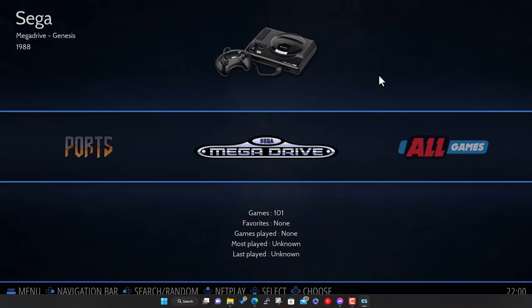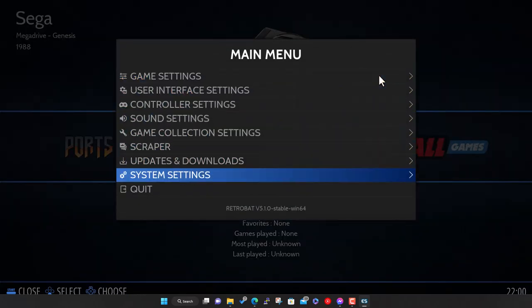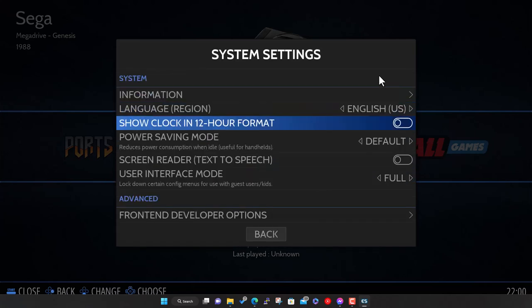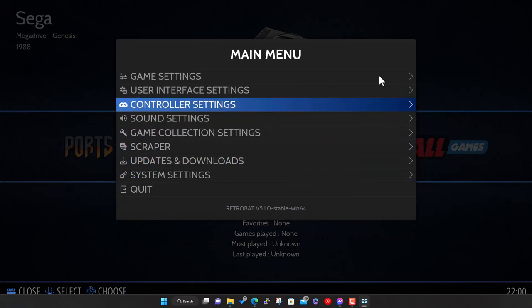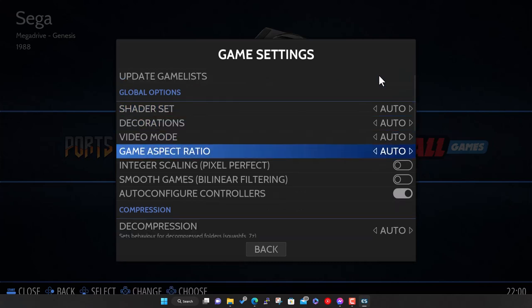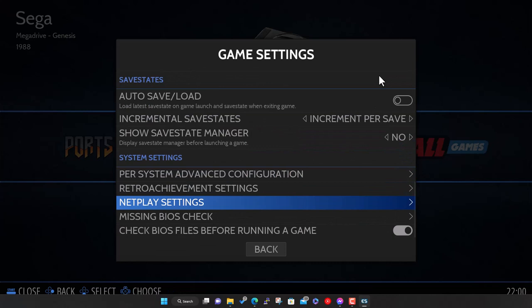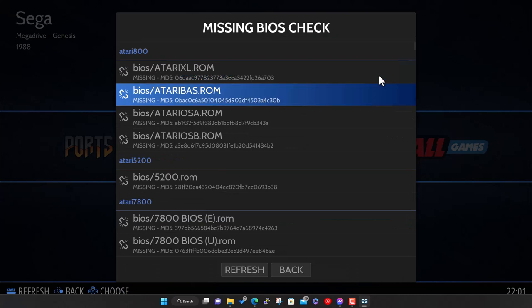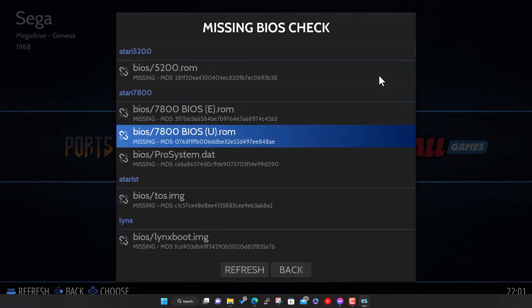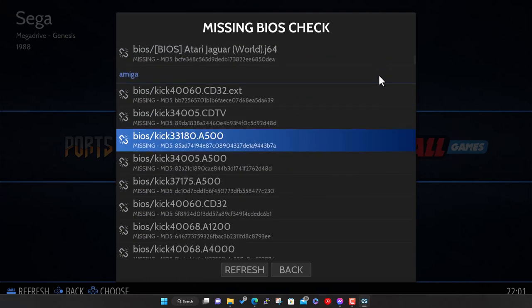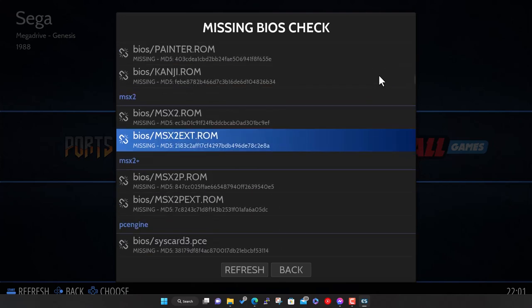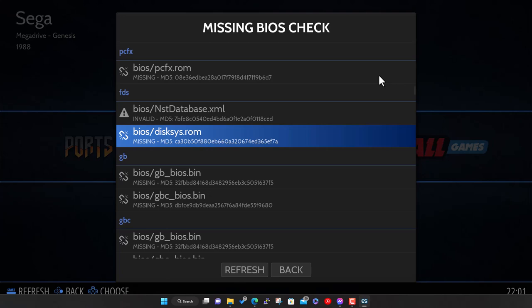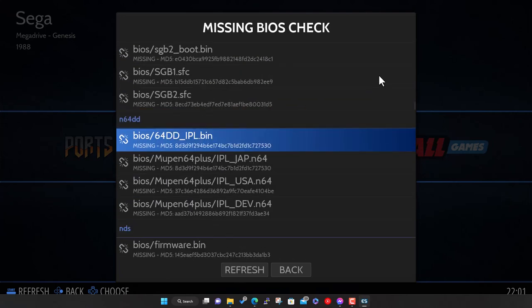Mega Drive doesn't need a BIOS file, but a lot of systems do. Things like PlayStation and Amiga, they need a copy of the system software, system firmware from the console to be able to actually start up and work properly. Not all of them do, but some do. I've got a link in the description of where to get the BIOS pack from.